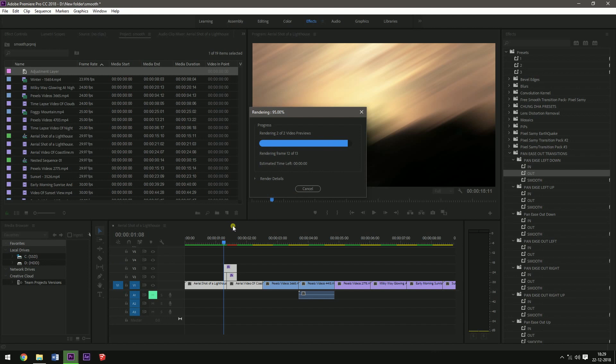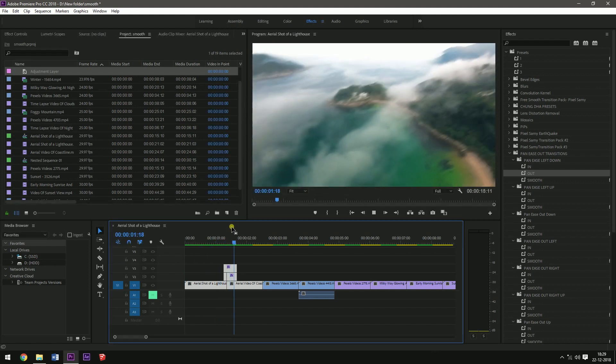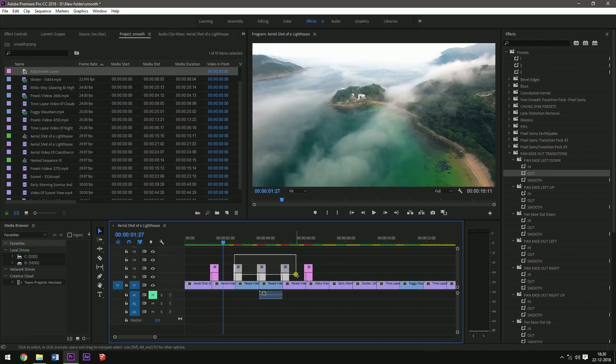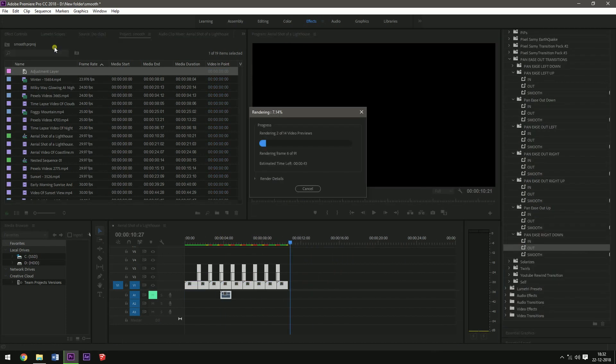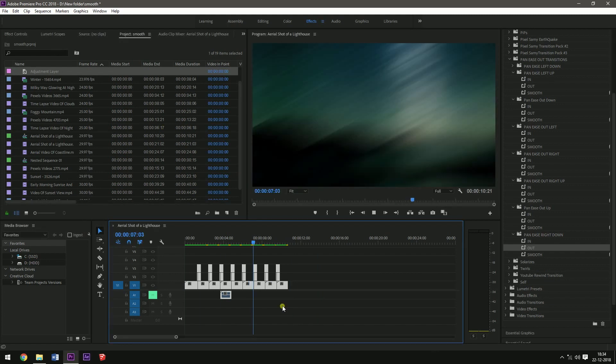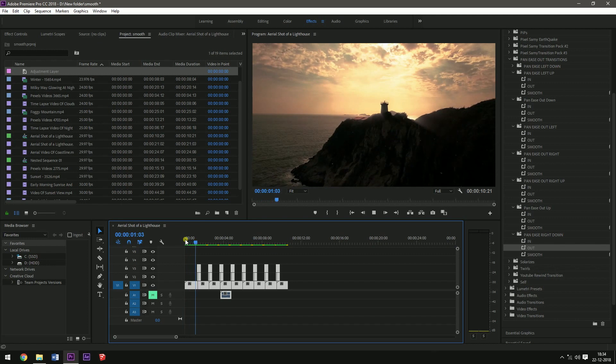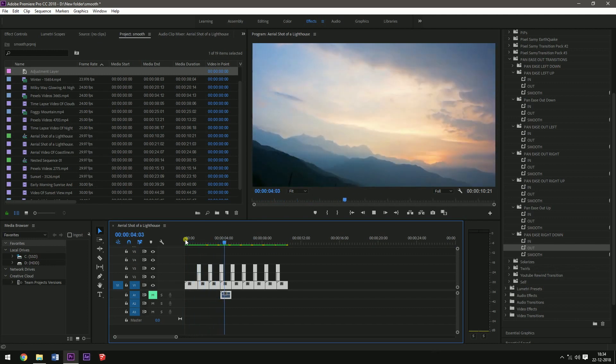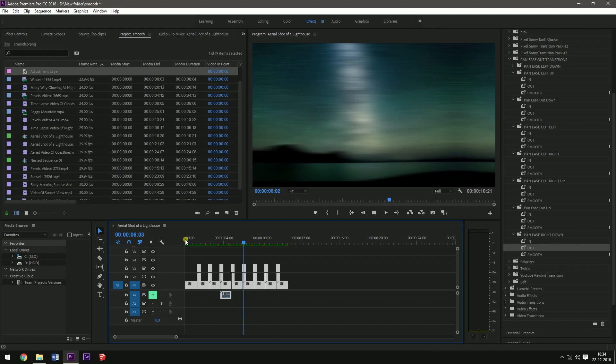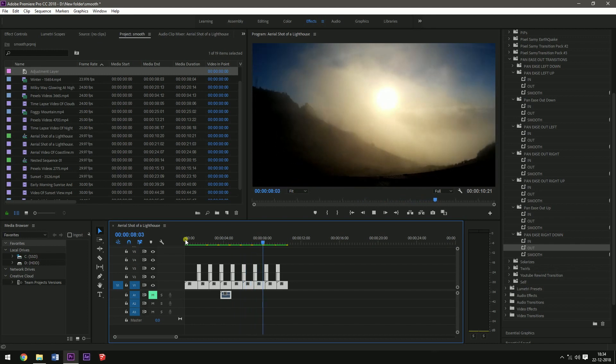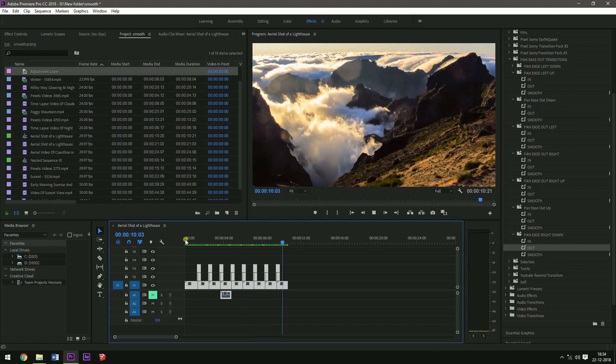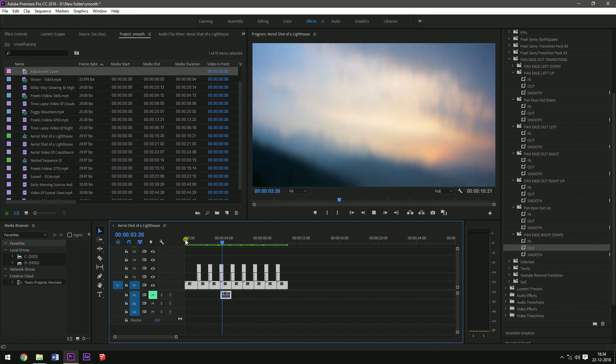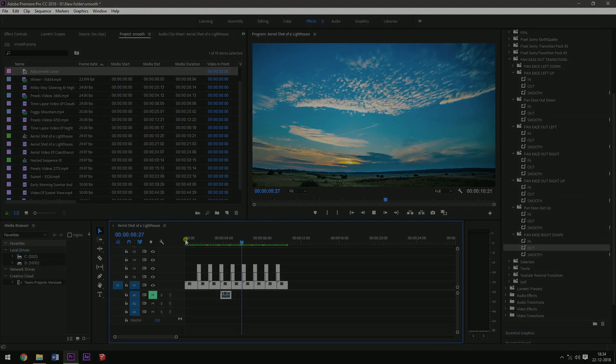And then what I'm going to do is I'm going to add the different transitions to all the separate clips which I made and let them render. And this is the final result. So if we add proper music, sound effects, and all, the effect will look like this.